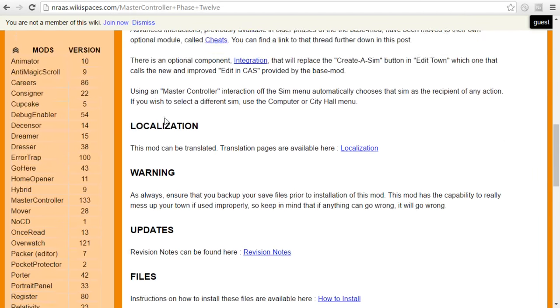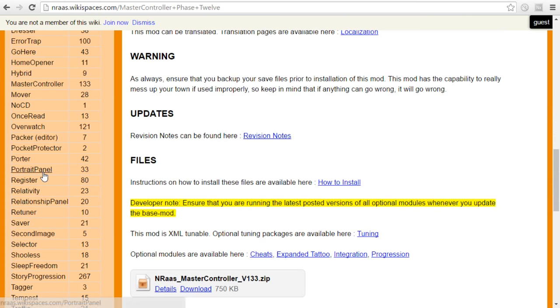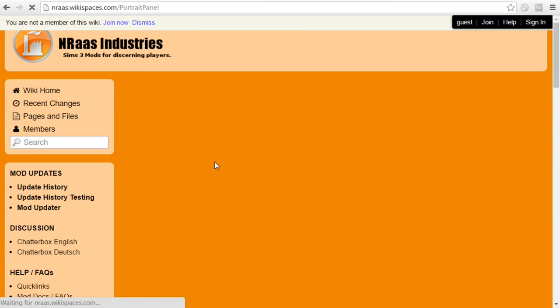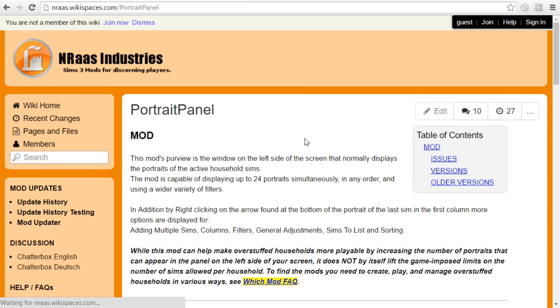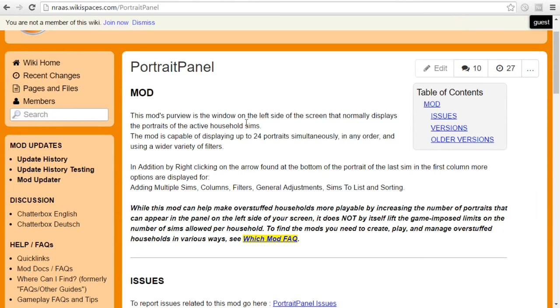Now you also need to have the Portrait Paneler. So Portrait Panel. This replaces the display in the game where you can only have a certain number of portraits up on the left side for you to be able to click from your Sims. This lets you have up to 24 portraits at the same time in any order and you can actually set filters.